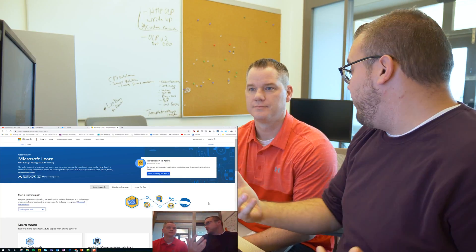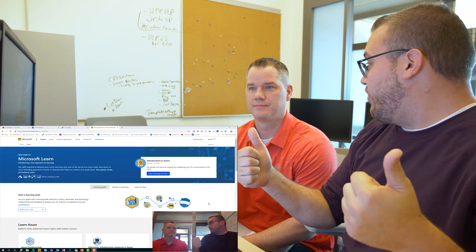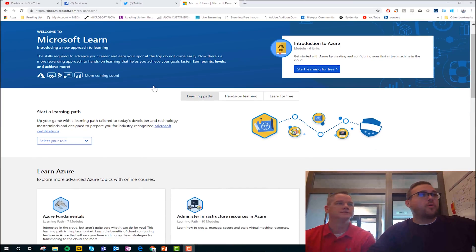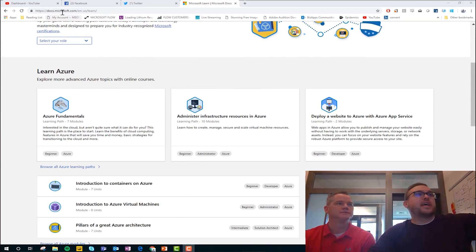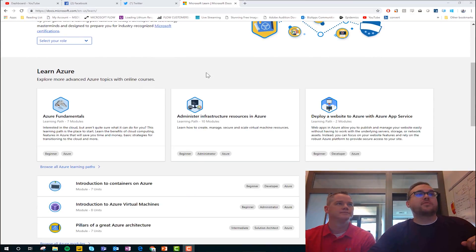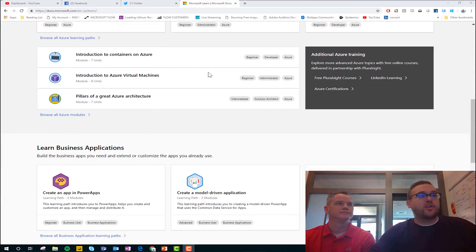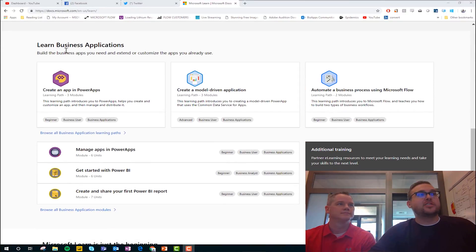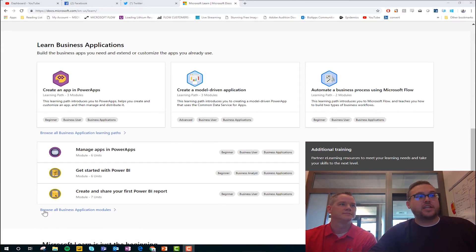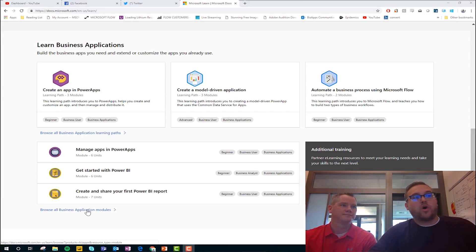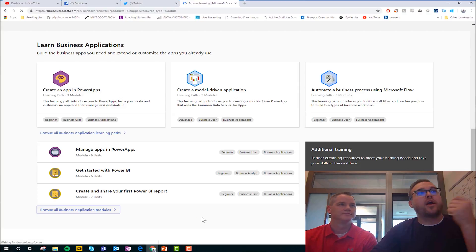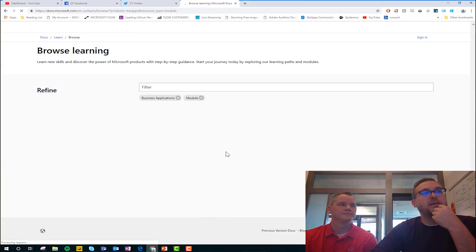Cool. And so what we want to do here is head over to docs.microsoft.com/learn. Once you get there, what I like to do is come check out the business application section. Go ahead and click on browse all business application modules, which will bring us to a page where we can kind of select what products we want to look at specifically.